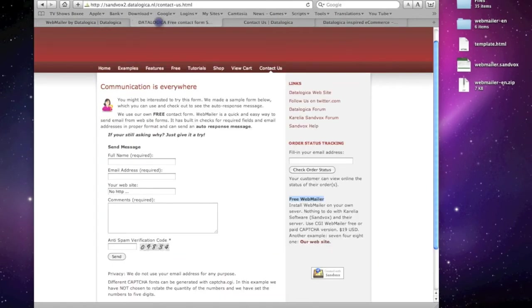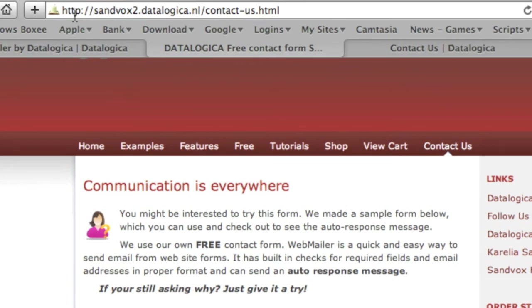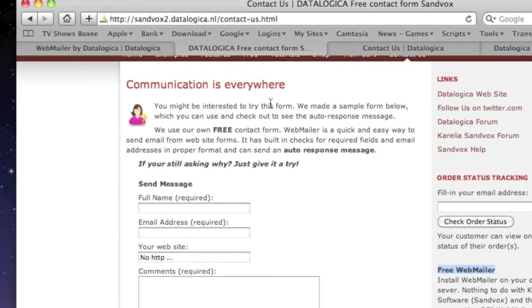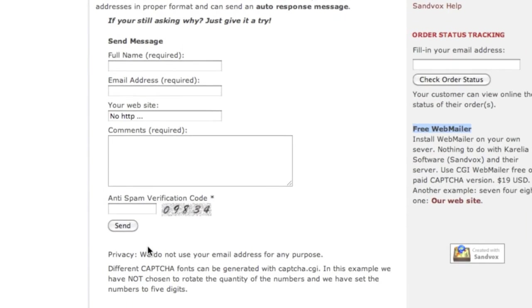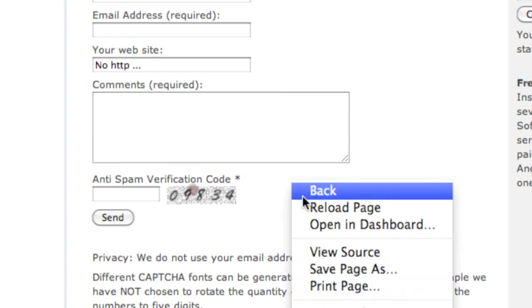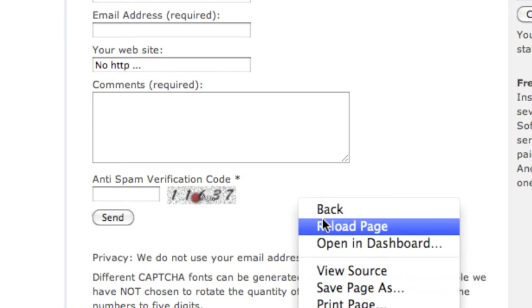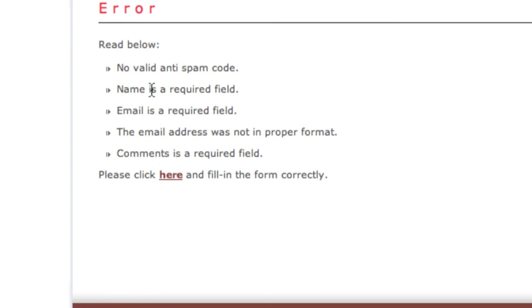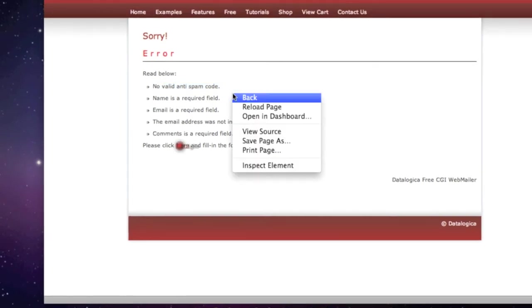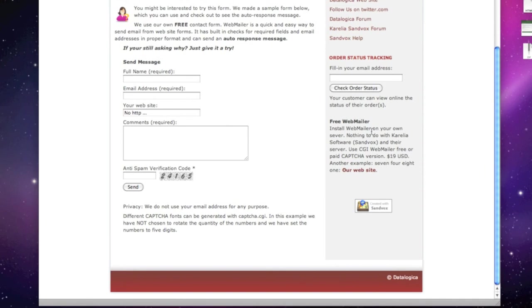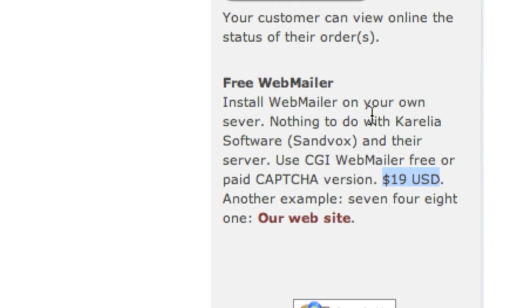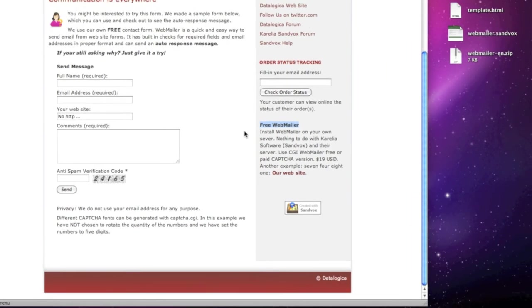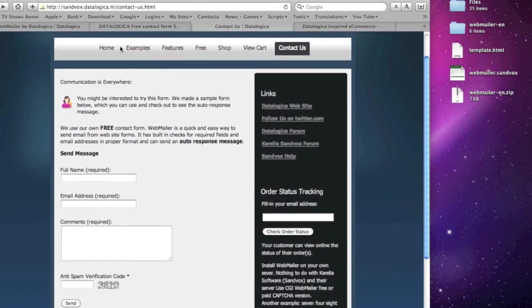This is an example now. This is a domain. Sandfox2.datalogica.nl And it is also a contact page. I have here inserted an option. With captcha. This is an anti-spam verification code. Quite unique in Perl. And now people need to fill in. Every time it will change. We loaded the page. A number. And when they click on send. It will say no valid anti-spam code. So. This is an extra. Next one. And. At the right side. You can see there. That it is 19 dollars. US dollars. It is not free. But you can use the free webmailer. This has not the captcha feature. But it is still good. And you have seen. That is what we have done.